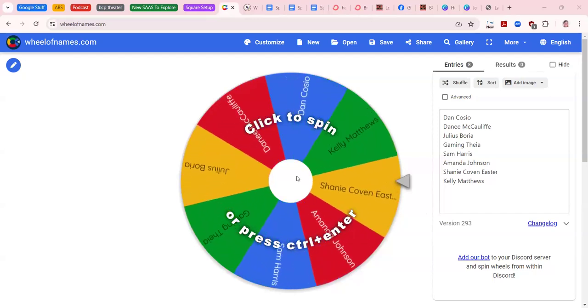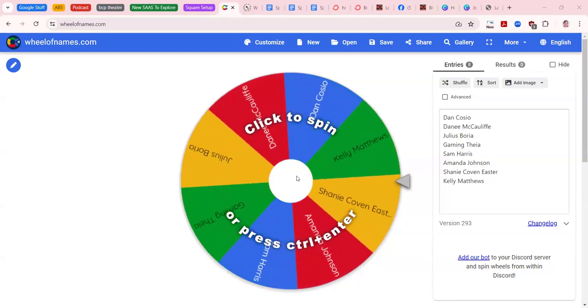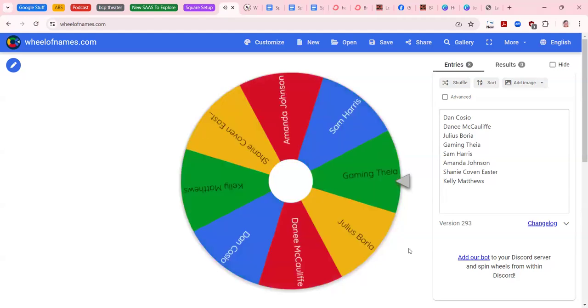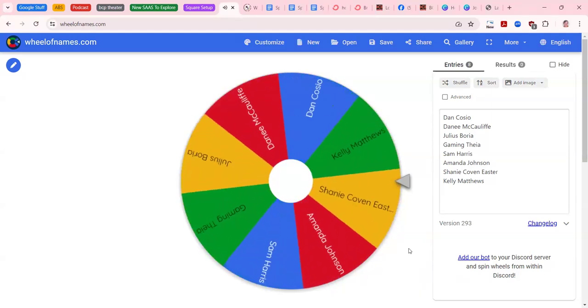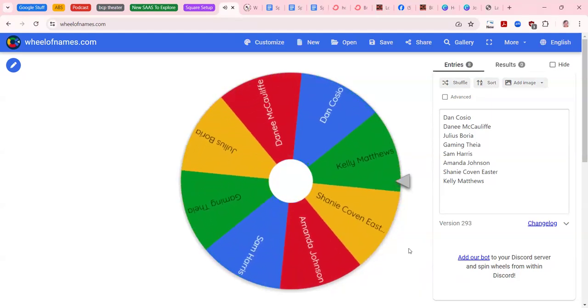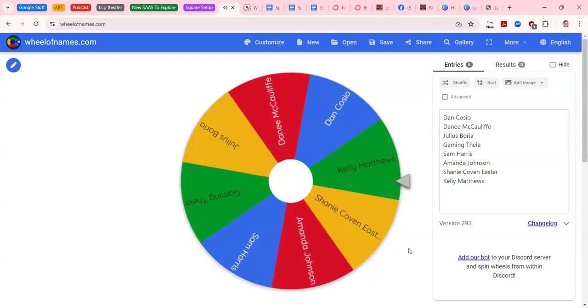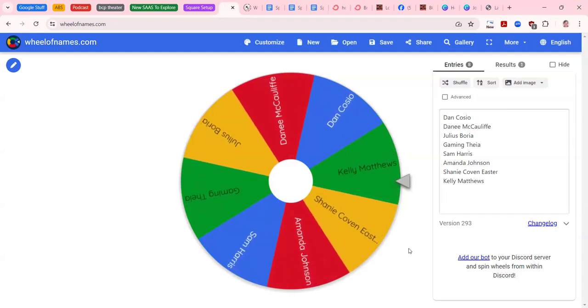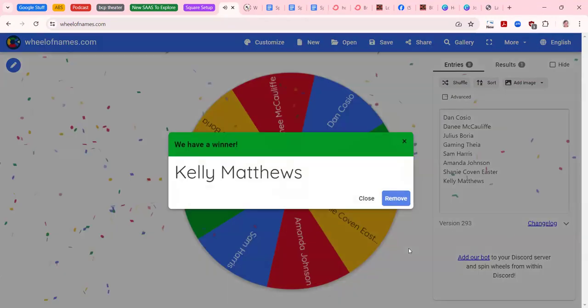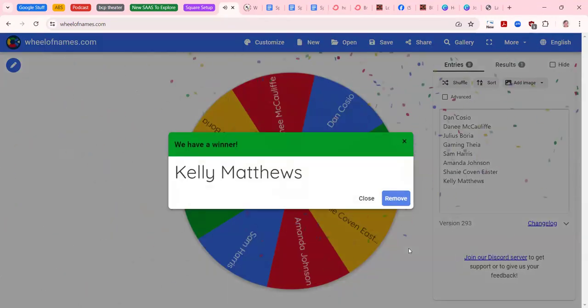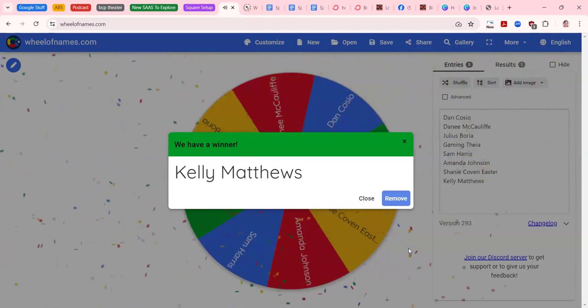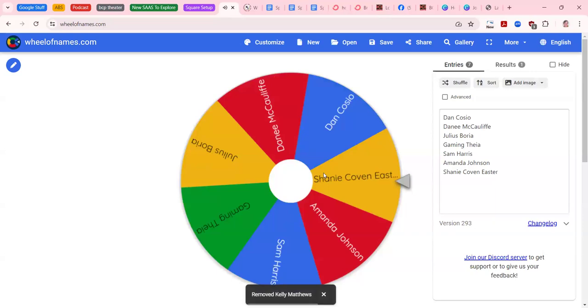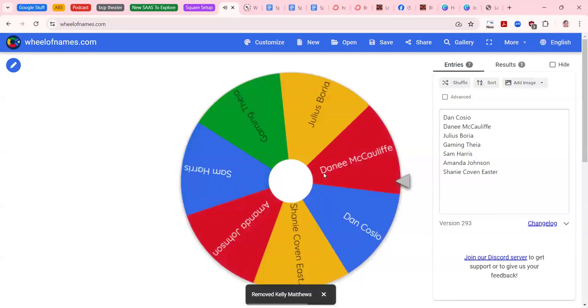Here we go. Kelly Matthews is our winner! Kelly wins a free reading with me on air, and so we're going to pull her off the list and draw for the next one.